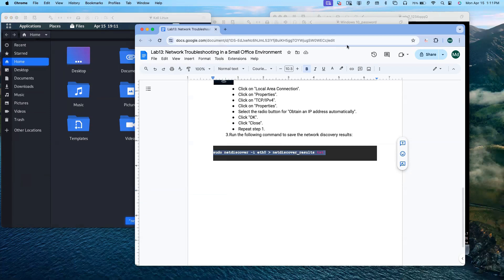Hopefully this helps you learn how to troubleshoot a network. Thank you.